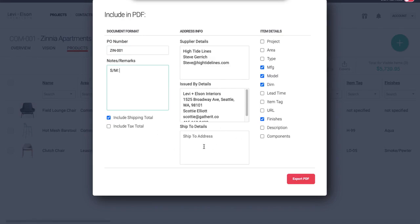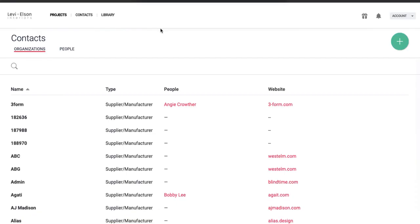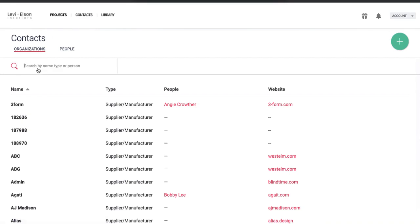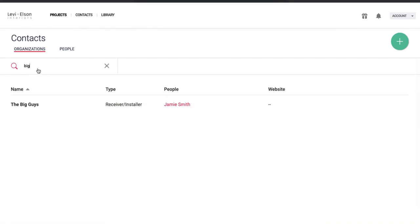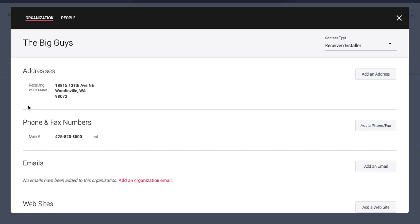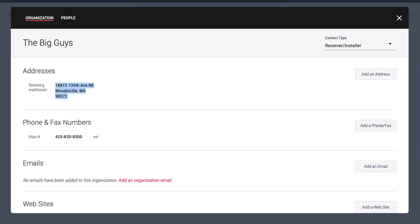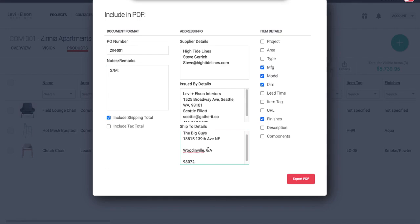And then in the ship to address, what I recommend is just having your contacts tab open in another tab. And you can quickly search the name of your receiving company. We're going to use The Big Guys here. I'm going to open that up and I'm going to grab the address.